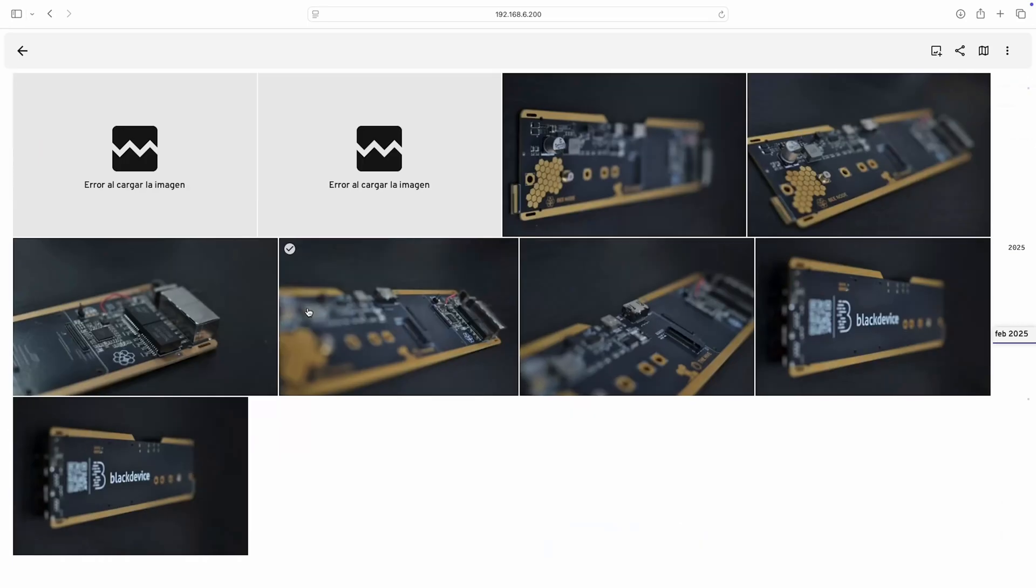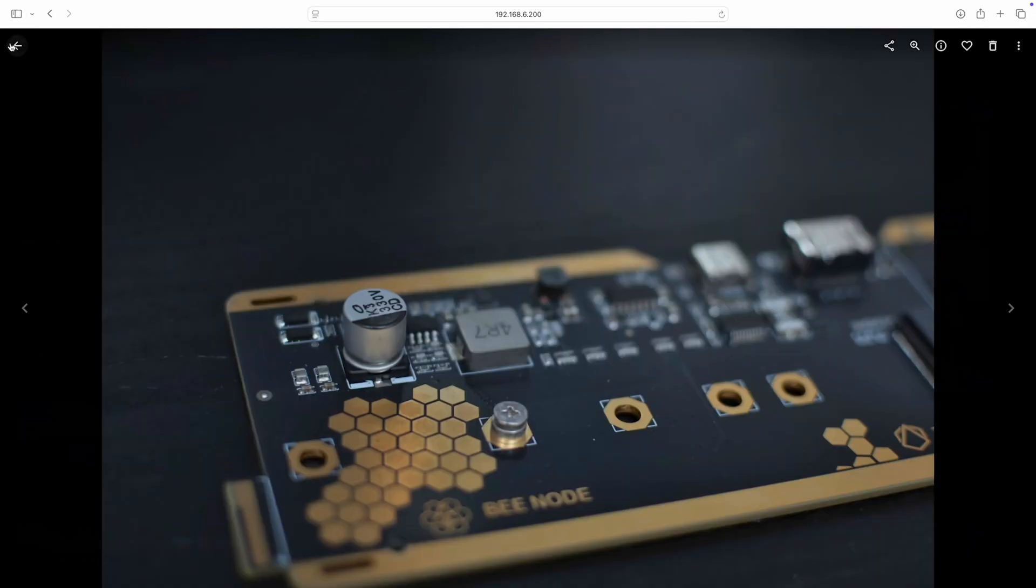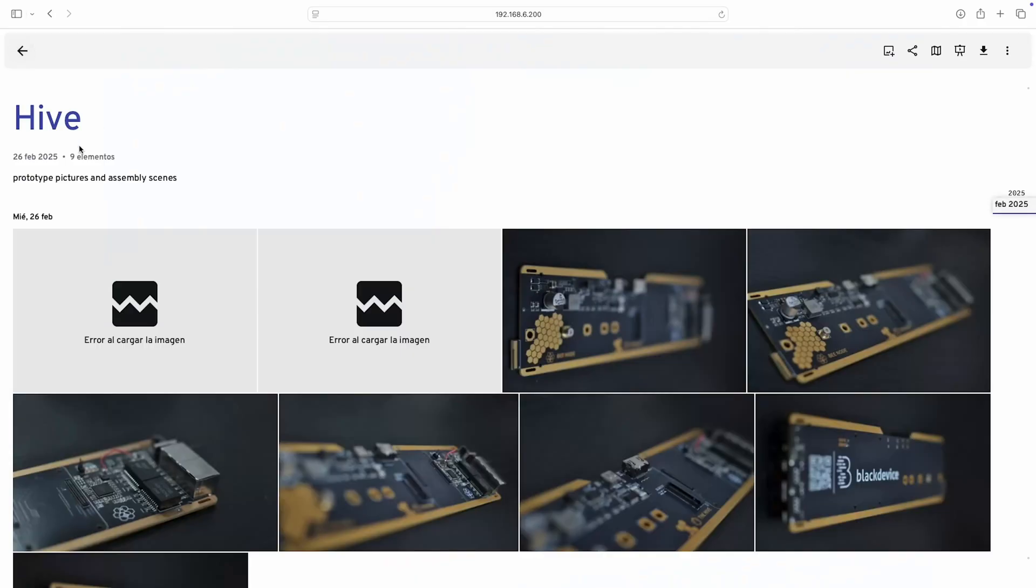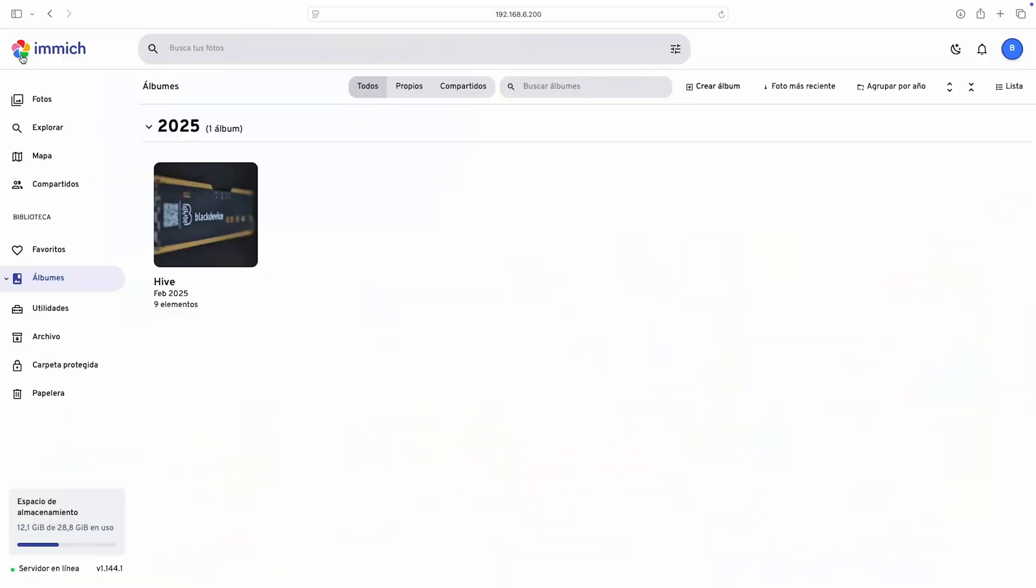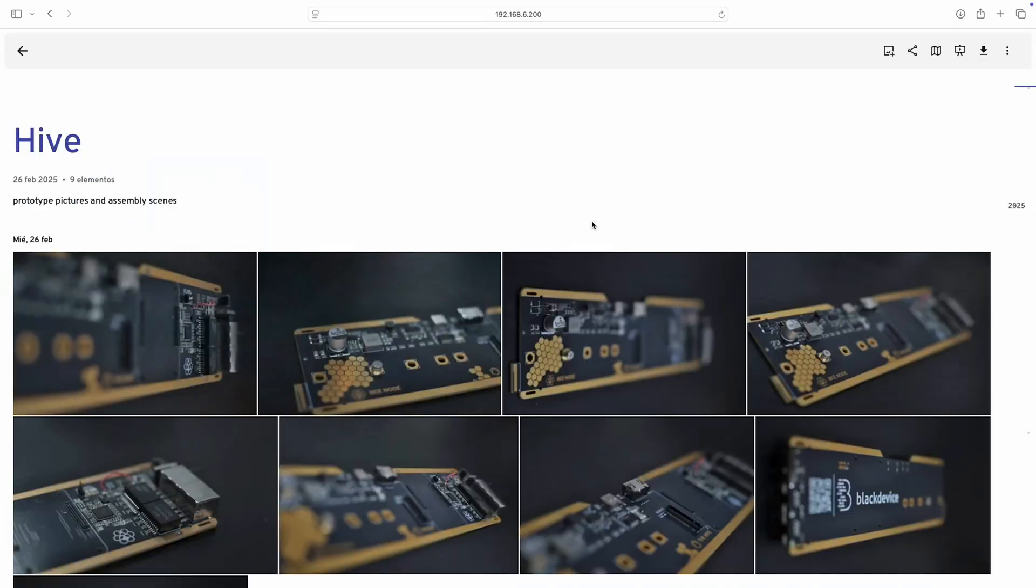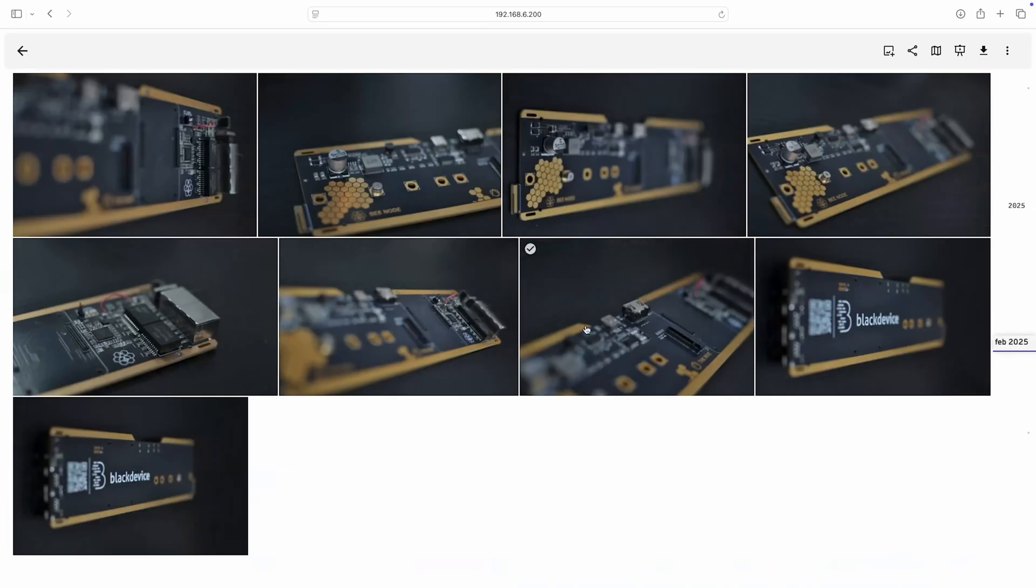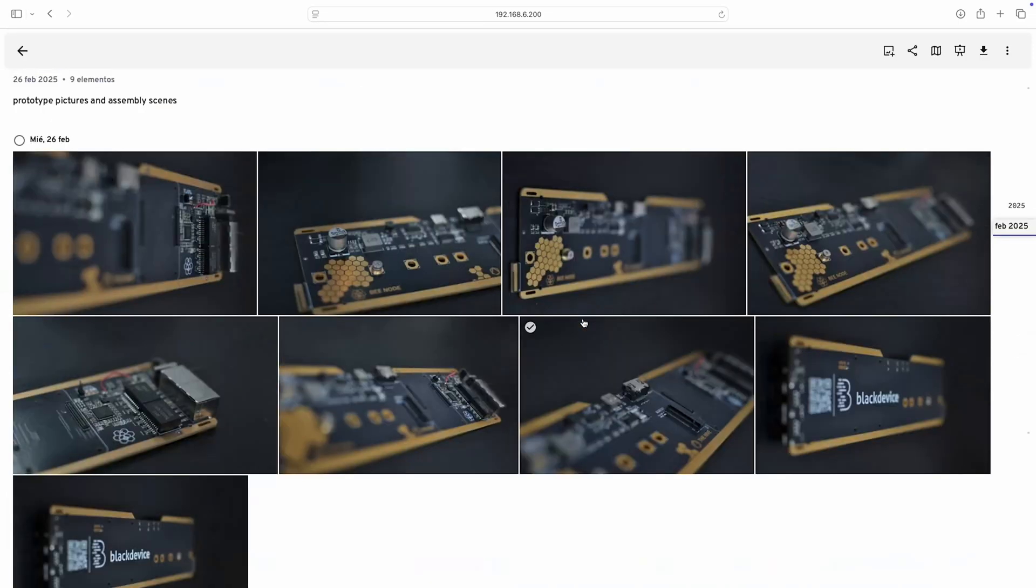To check out our full guide where we explain step-by-step how to install image, visit the link to the blog post in the description. You'll see how easy it is and how quickly you'll be uploading your photos to your new private cloud.